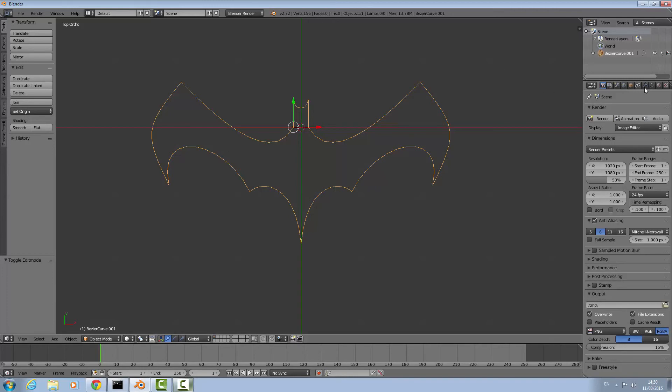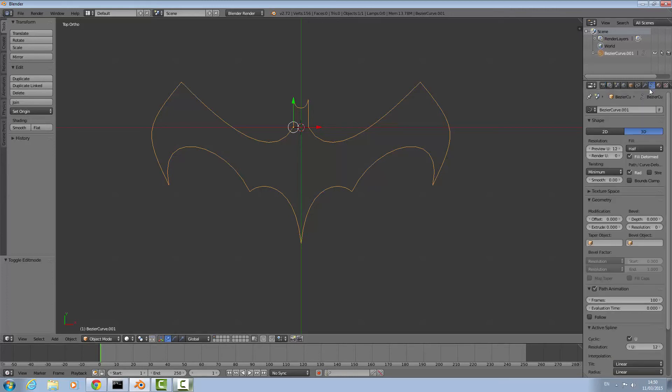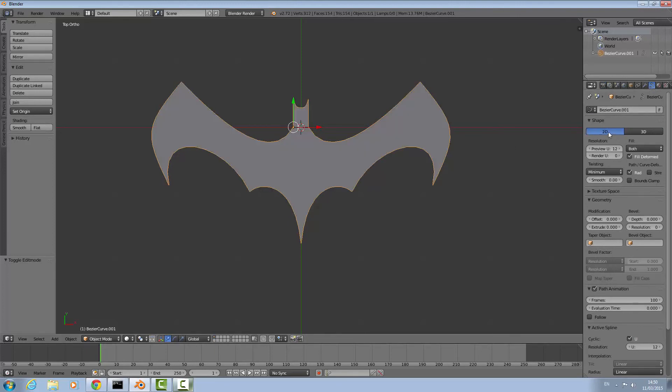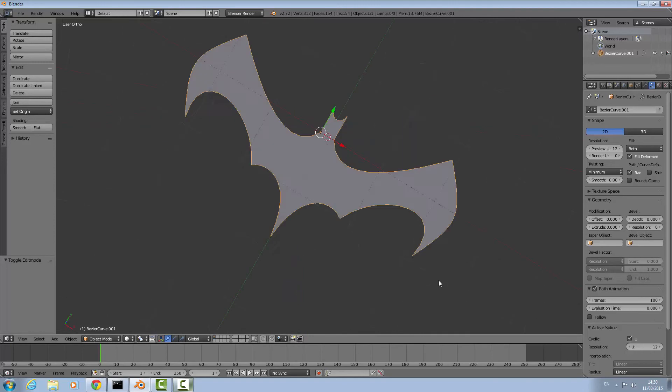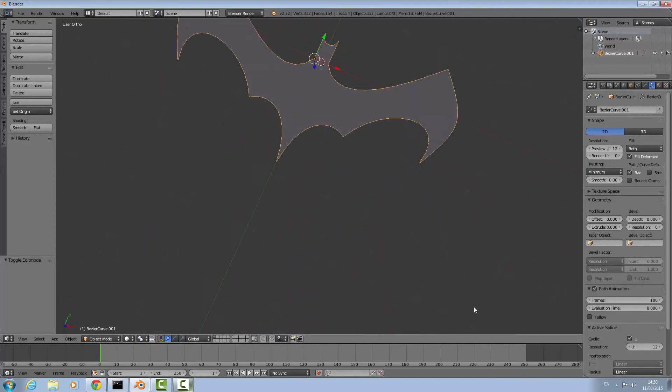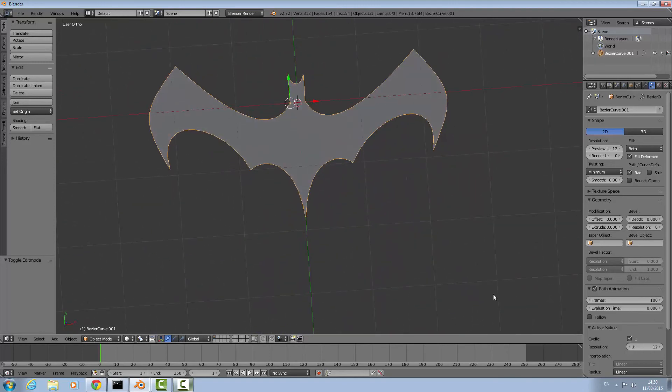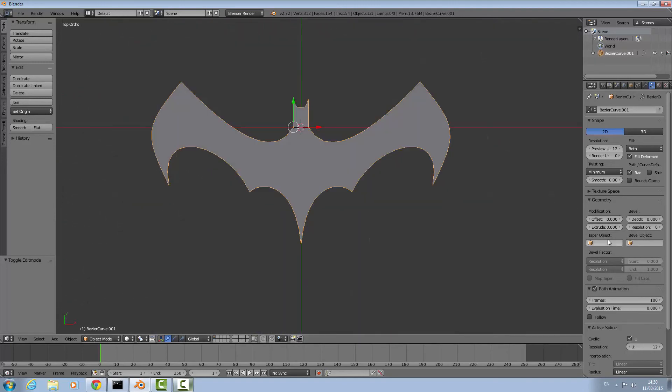To do this, come over to the properties panel here on the right. You can see this little curve shape, click that. We have all these different options to edit the curve. The first thing you want to do is make it 2D and it should be filled in now.